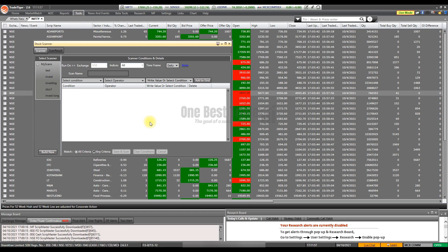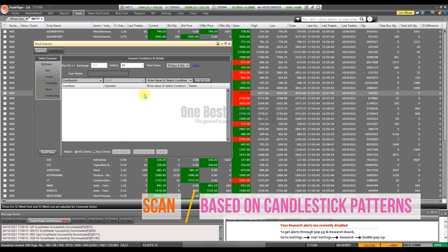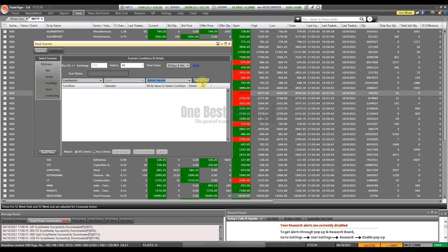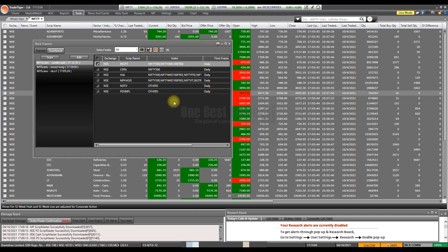You can also scan based on candlestick patterns. Go to the scanner, select Candlestick, and find the pattern you want — for example, stocks forming a Bullish Harami. Select it, add to the grid, give a name, select the time frame, and scan. You can find all stocks forming the Bullish Harami candlestick pattern.